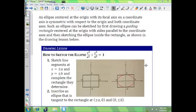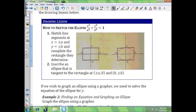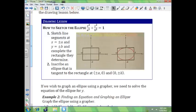An ellipse centered at the origin with its focal axis on a coordinate axis is symmetric with respect to the origin and both coordinate axes. Such an ellipse can be sketched by first drawing a guiding rectangle centered at the origin with sides parallel to the coordinate axes, and then sketching the ellipse inside the rectangle. To sketch the ellipse, sketch line segments at x equals plus or minus a and y equals plus or minus b, complete the rectangle, and then inscribe an ellipse tangent to the rectangle at (±a, 0) and (0, ±b).